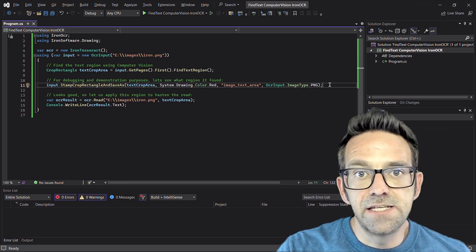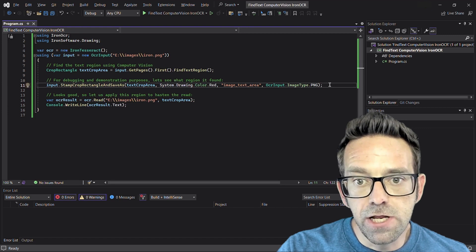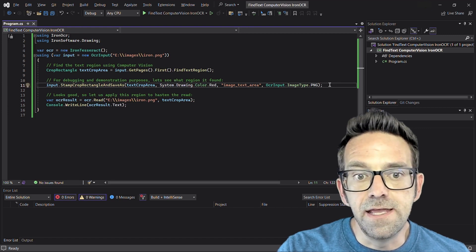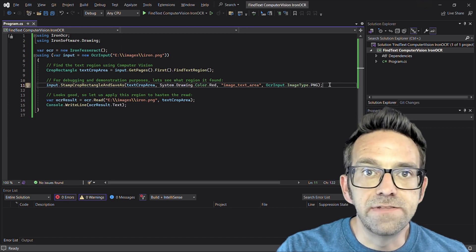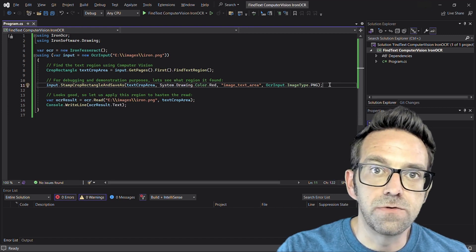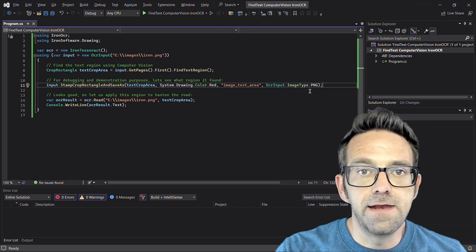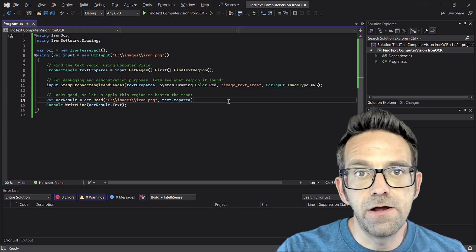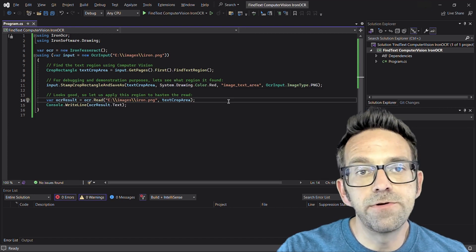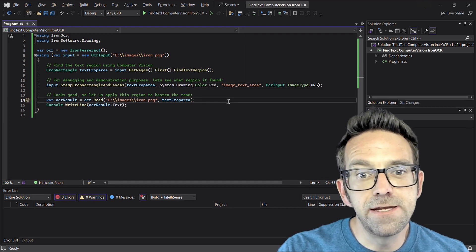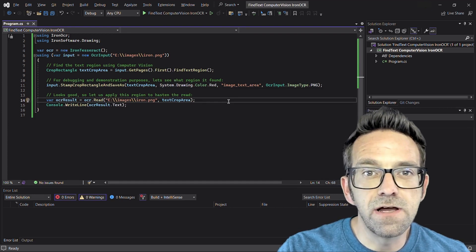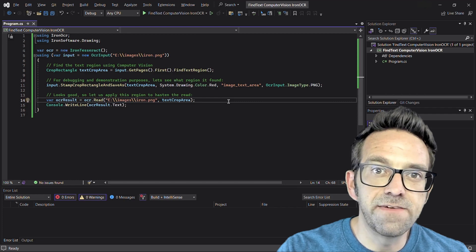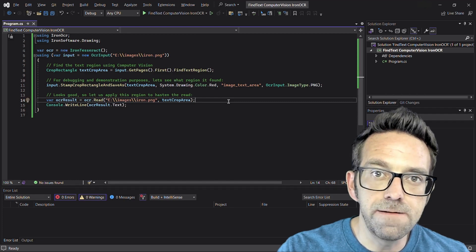This facilitates visual inspection of the accuracy of the text region that was detected. Next, we pass the text crop area as a parameter to the read method to focus on the identified region only.